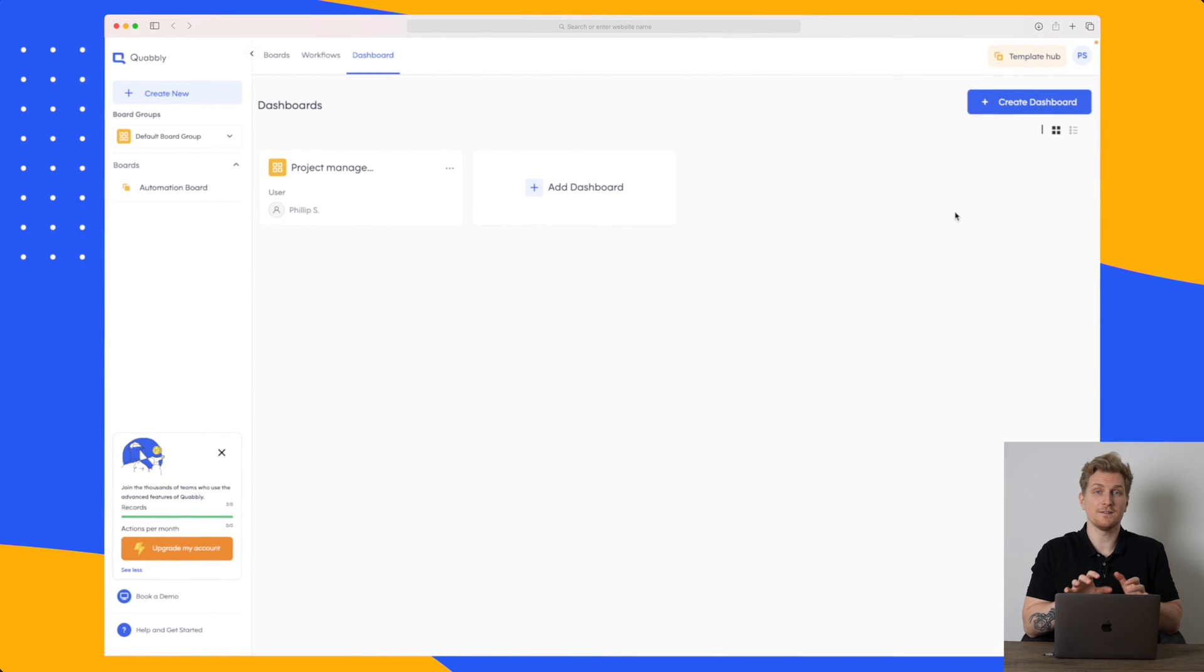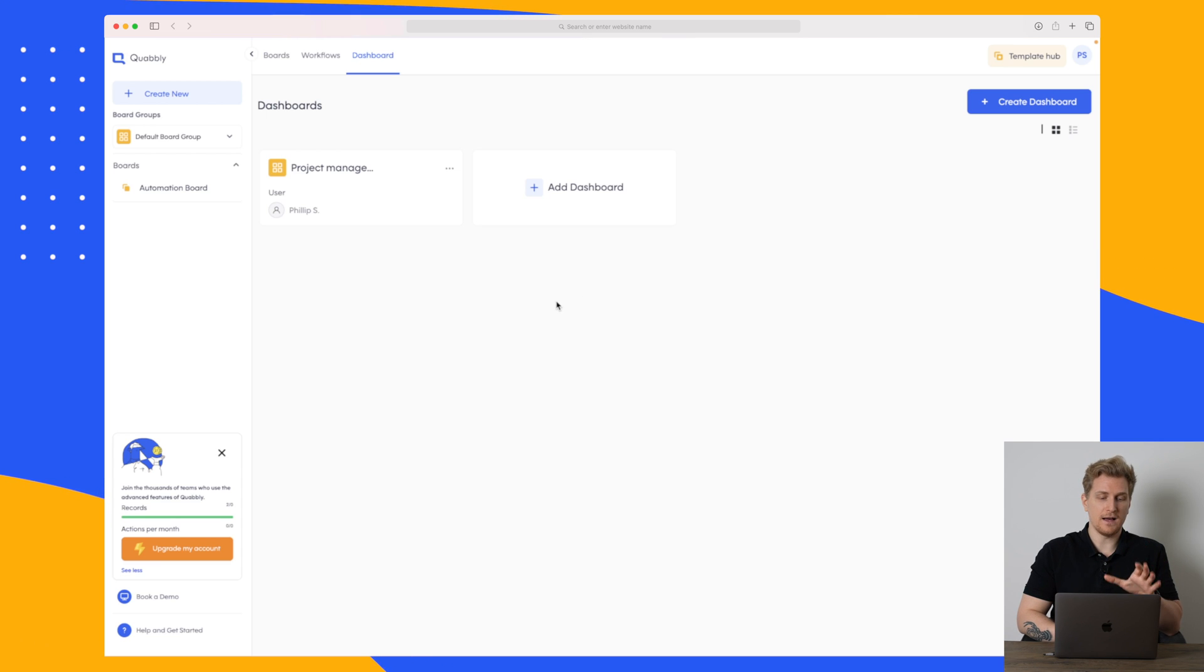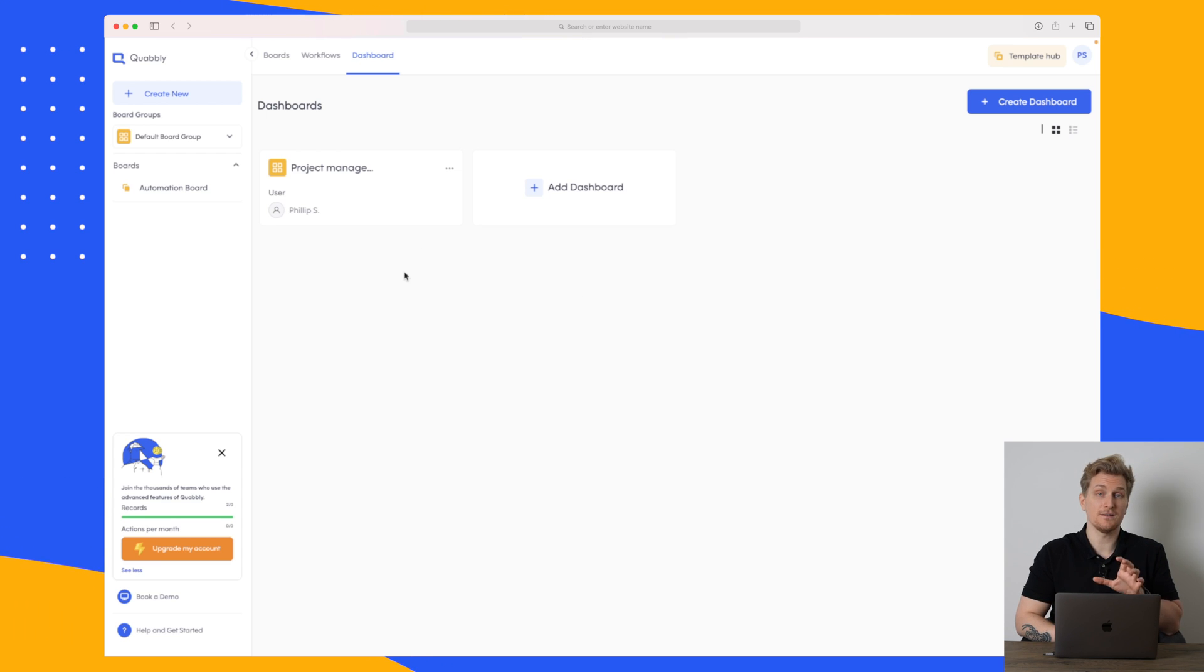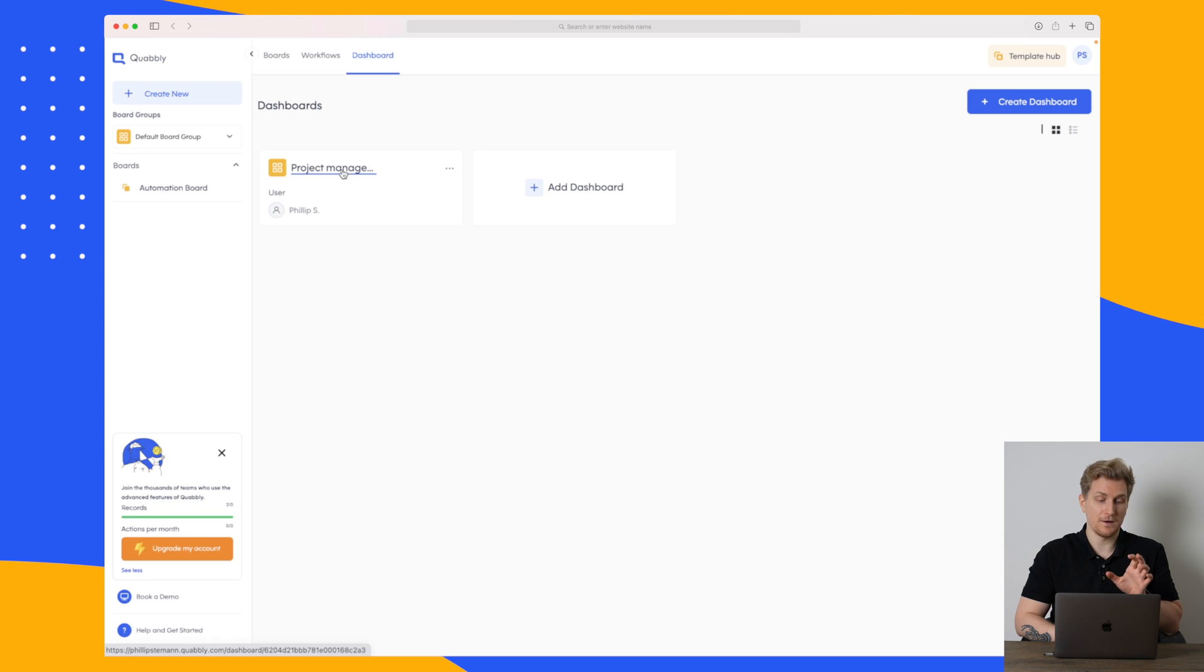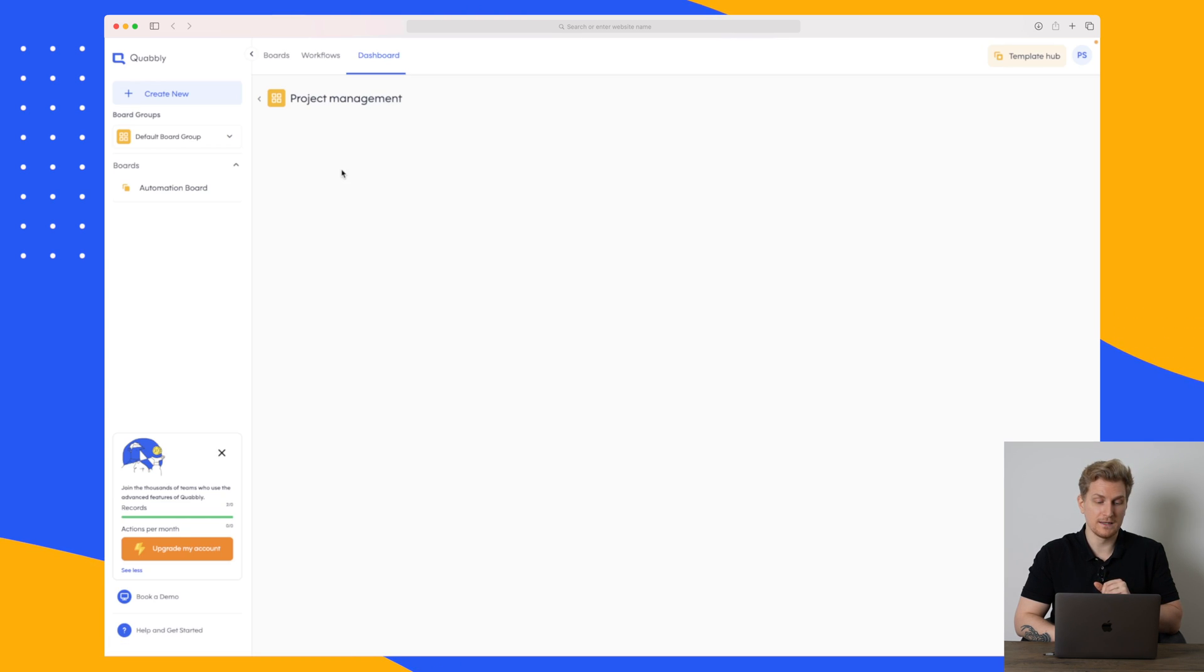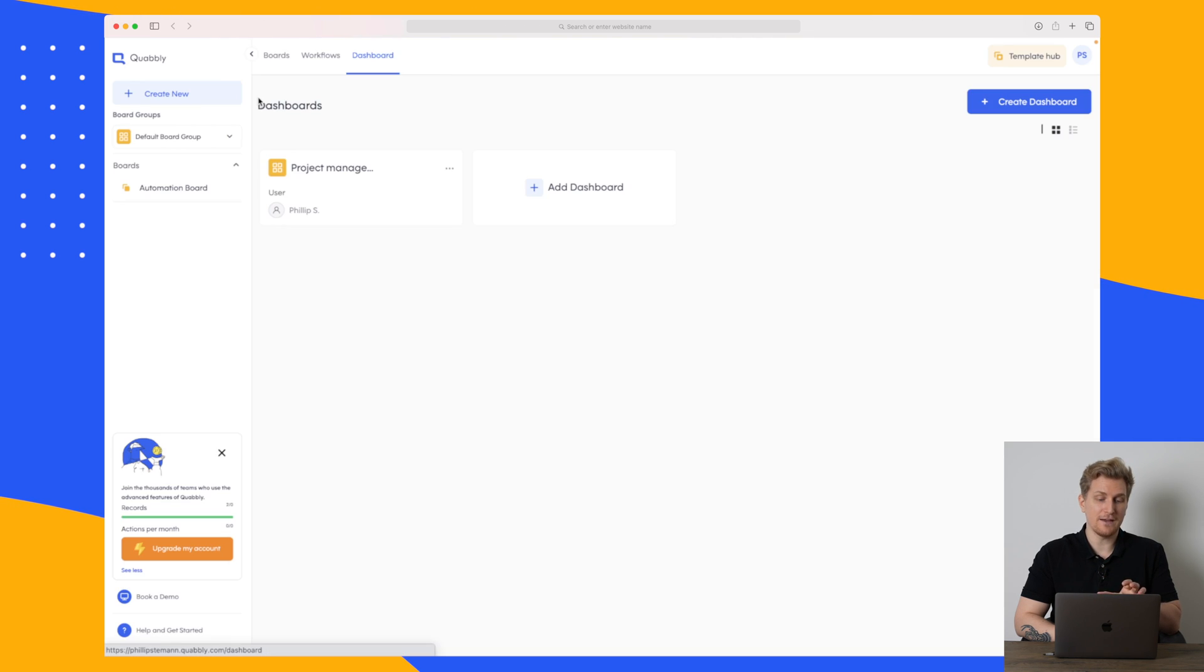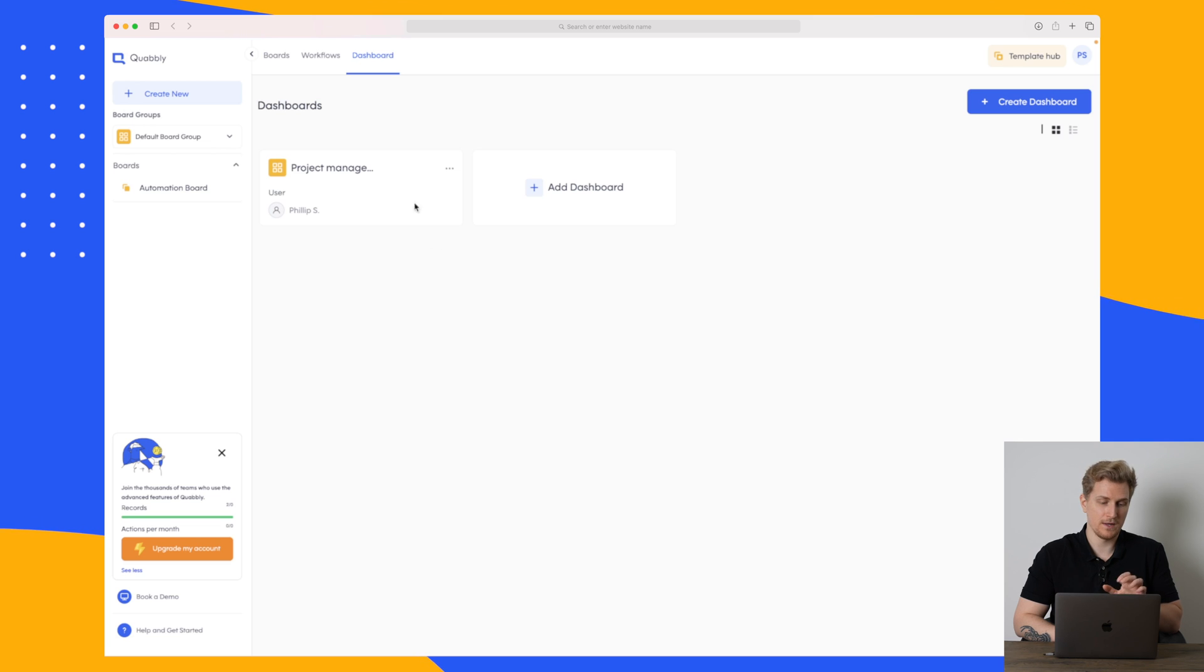So this is the Quobbly platform and starting out on the dashboard here, this is still work in progress because I have created the dashboard here for project management and when I click on it it's completely empty. So the dashboard is not very useful at the moment.